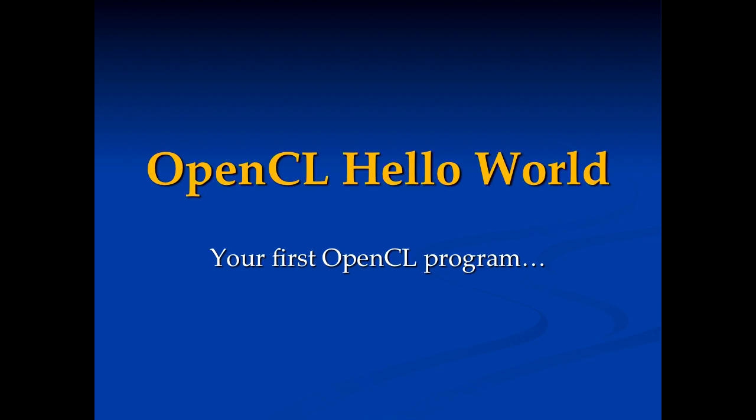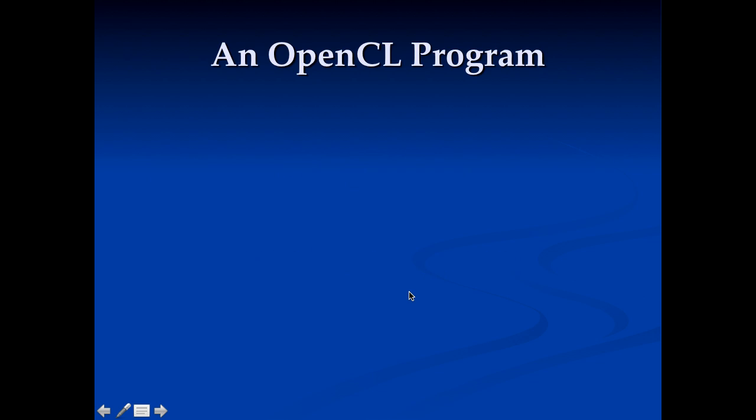Now let's take a look at an OpenCL Hello World program, sort of a first OpenCL type of program.